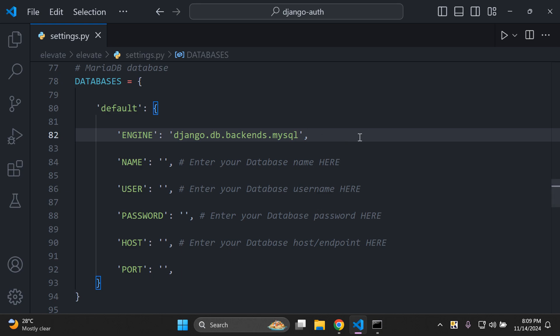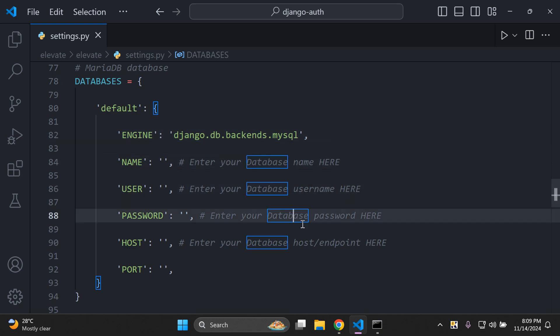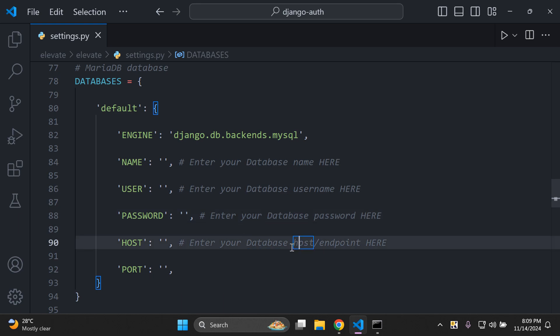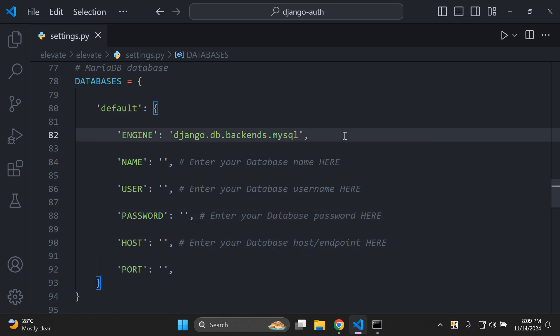What we're going to do is step by step add in the database name, username, password, host, endpoint, and the port as well that we want to use for MariaDB. As soon as you've got that into place, let's continue.